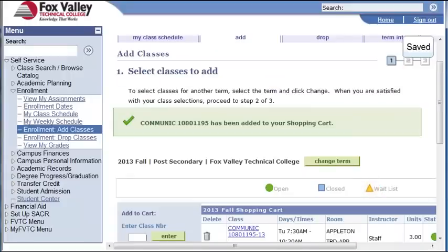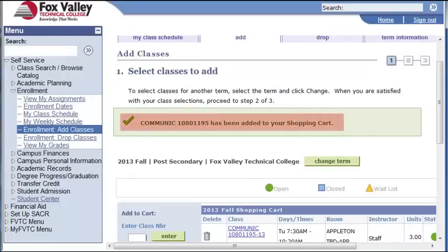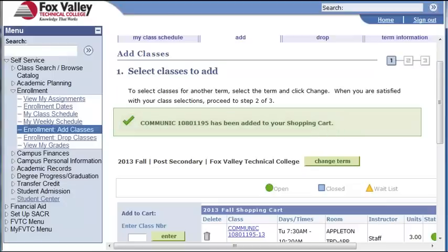Notice the message that is displayed saying the class has been added to my shopping cart. The shopping cart does not mean I am done registering. It just keeps that information available so I can select other classes to register for. In order to secure a spot in that class, I must first finish the registration process.